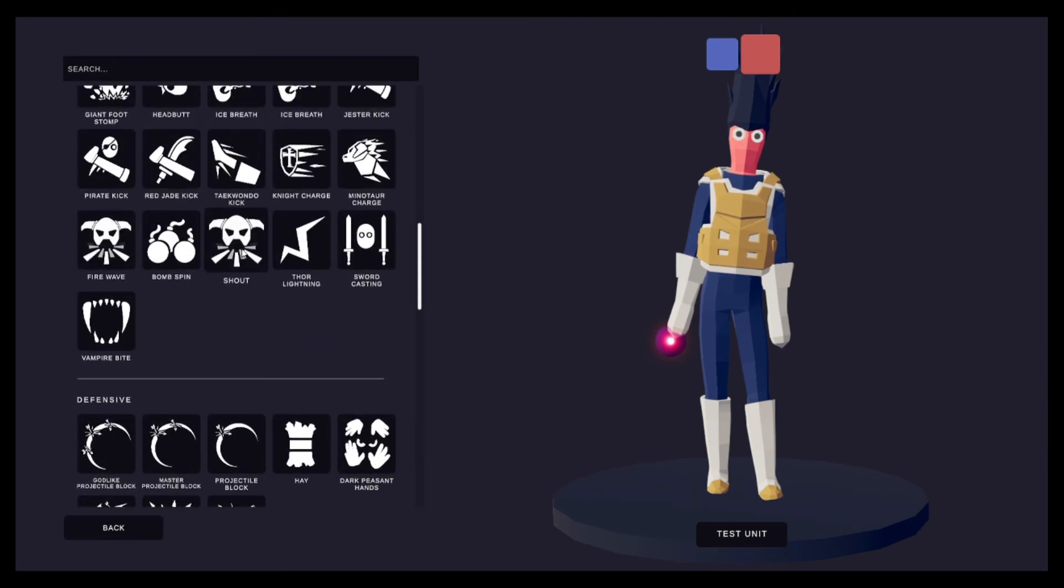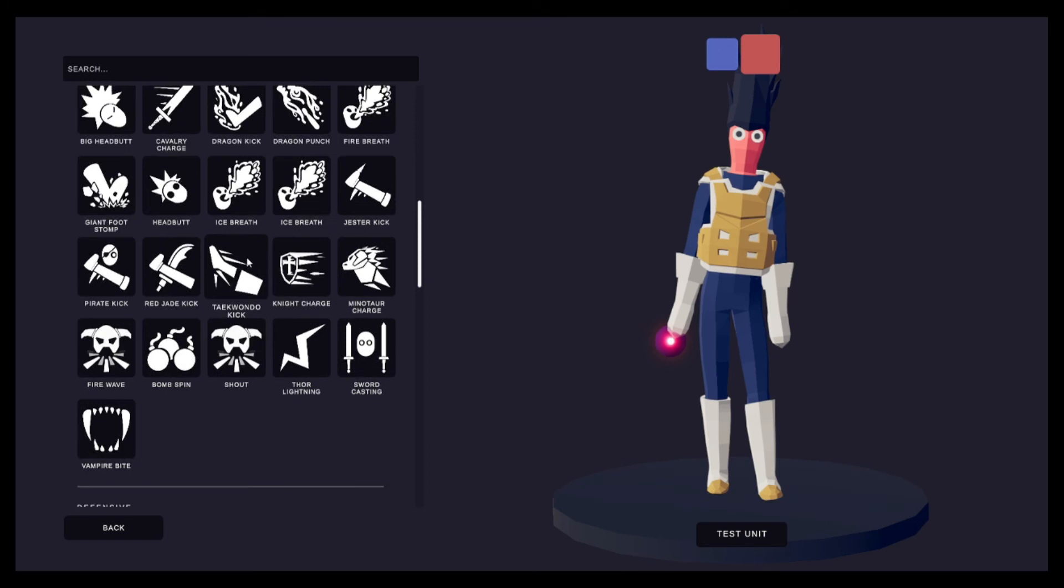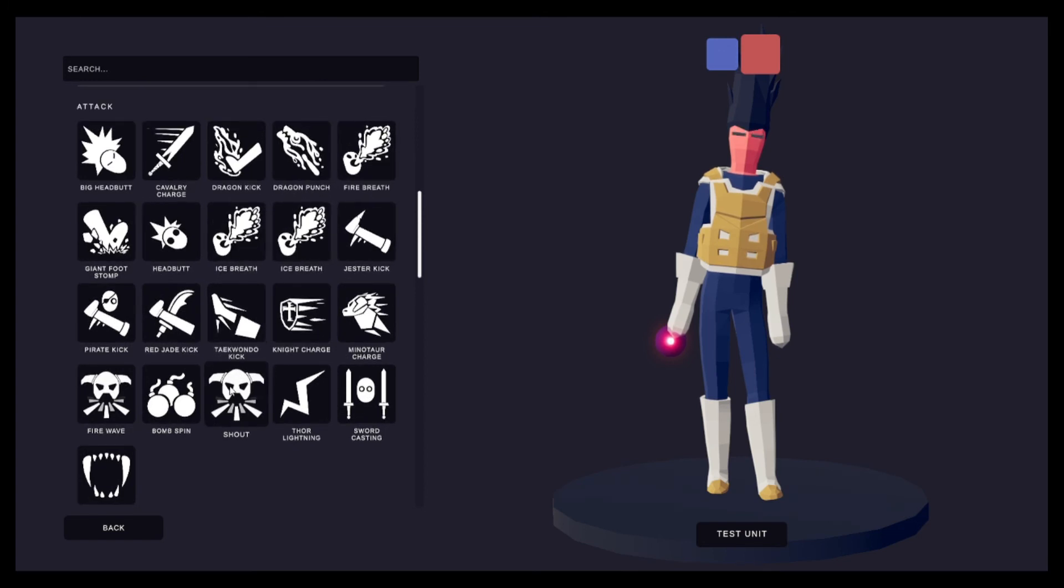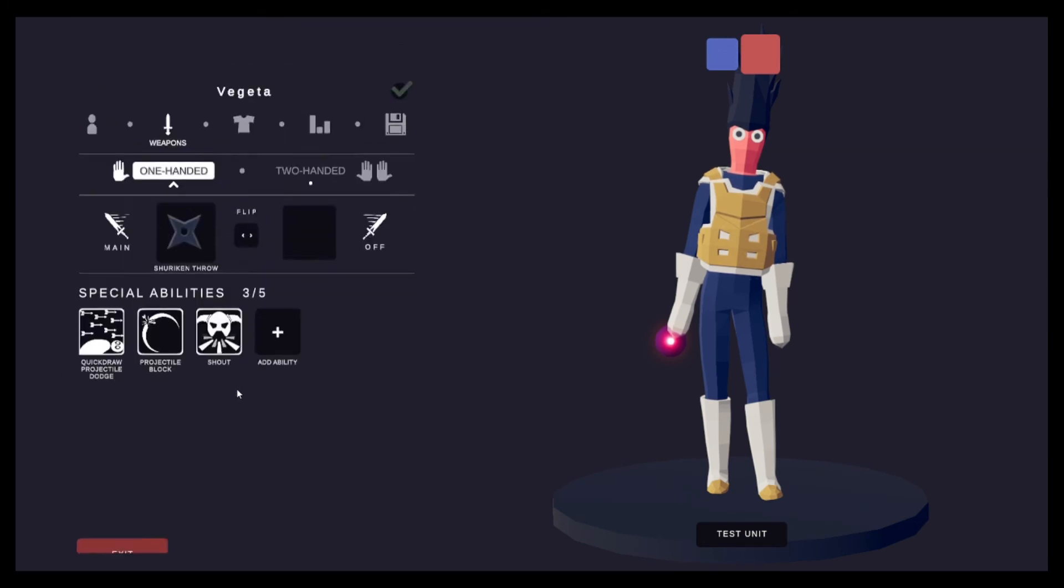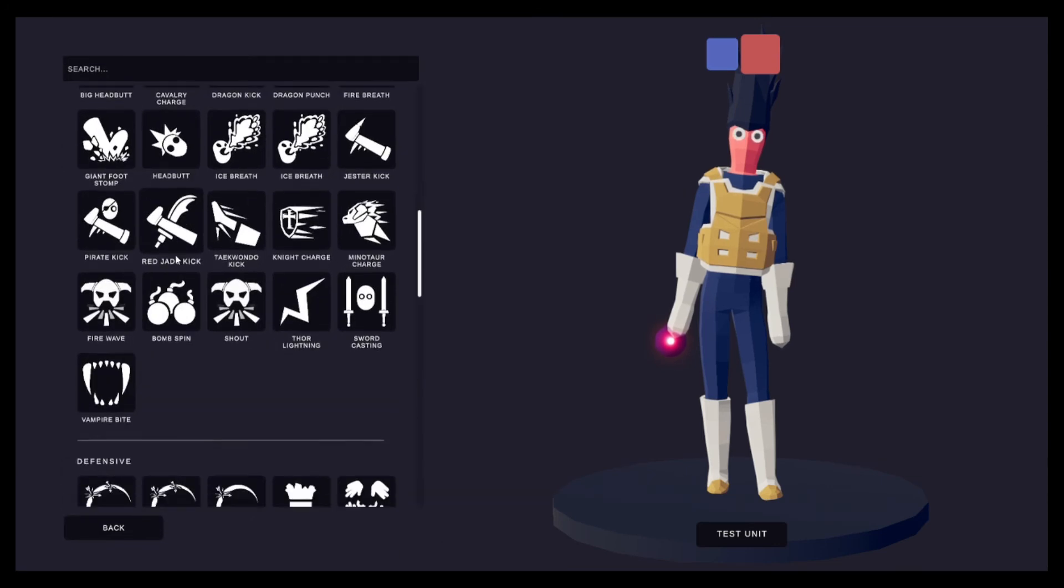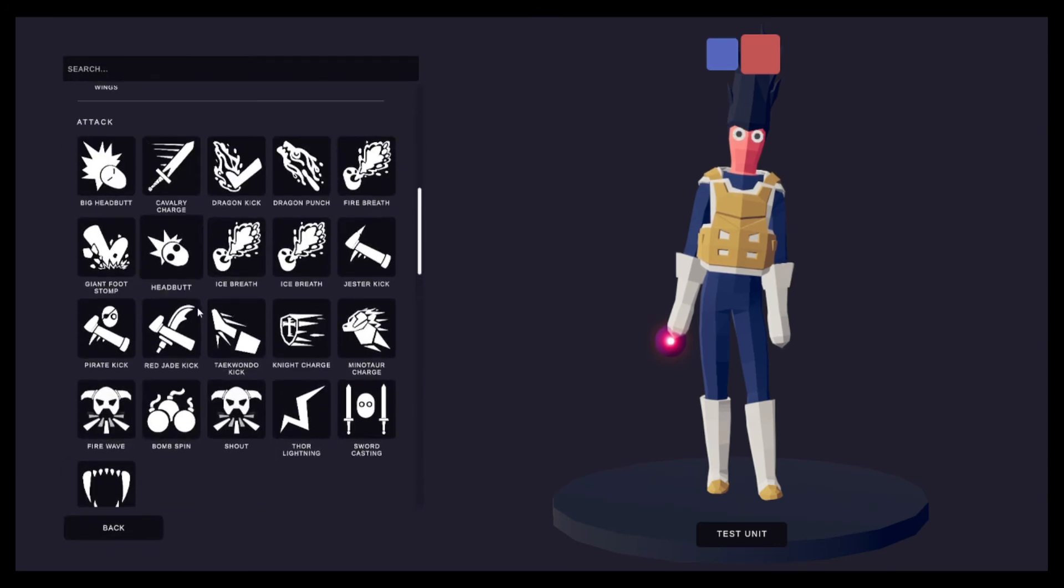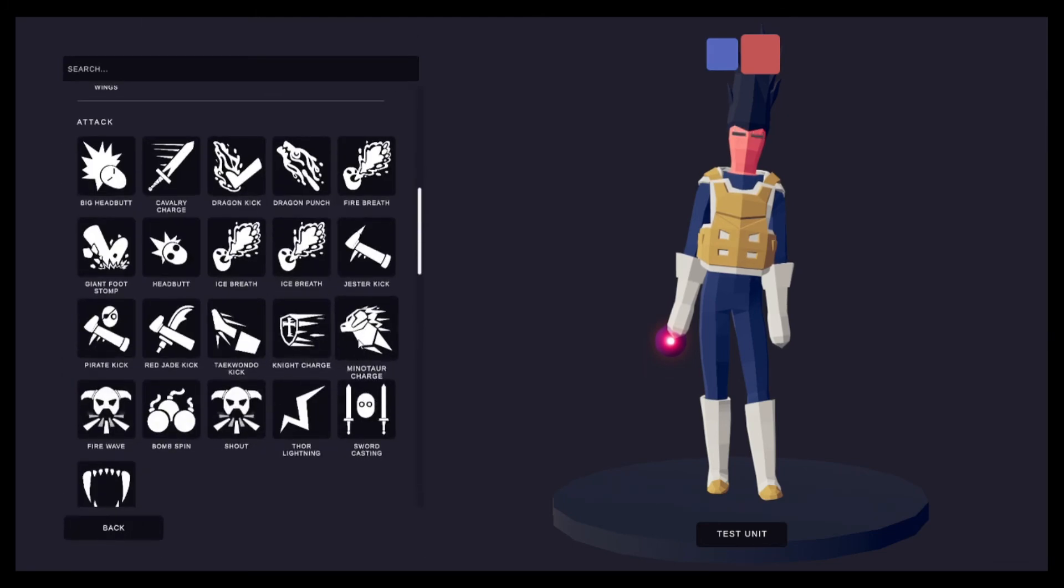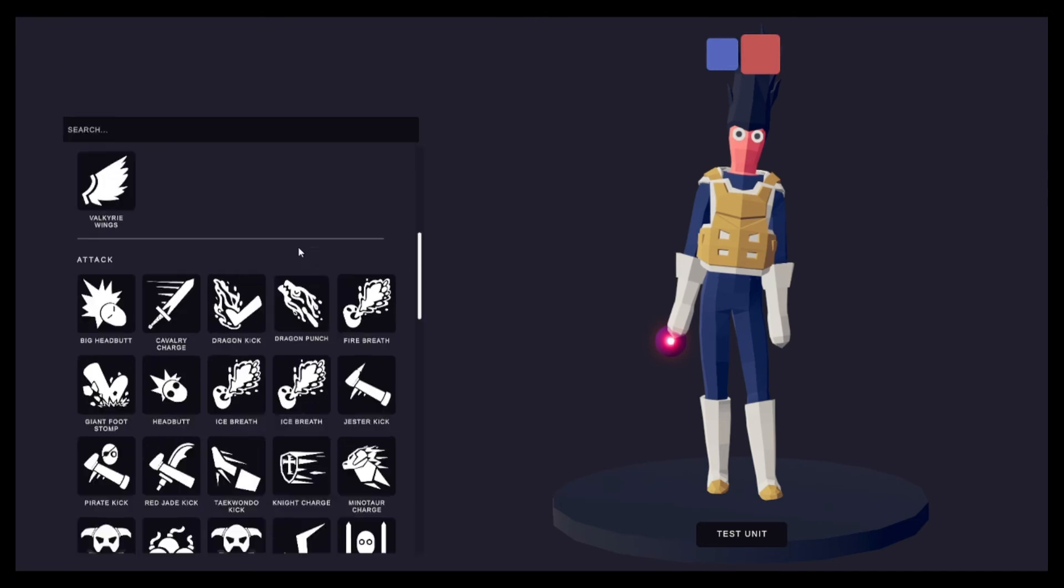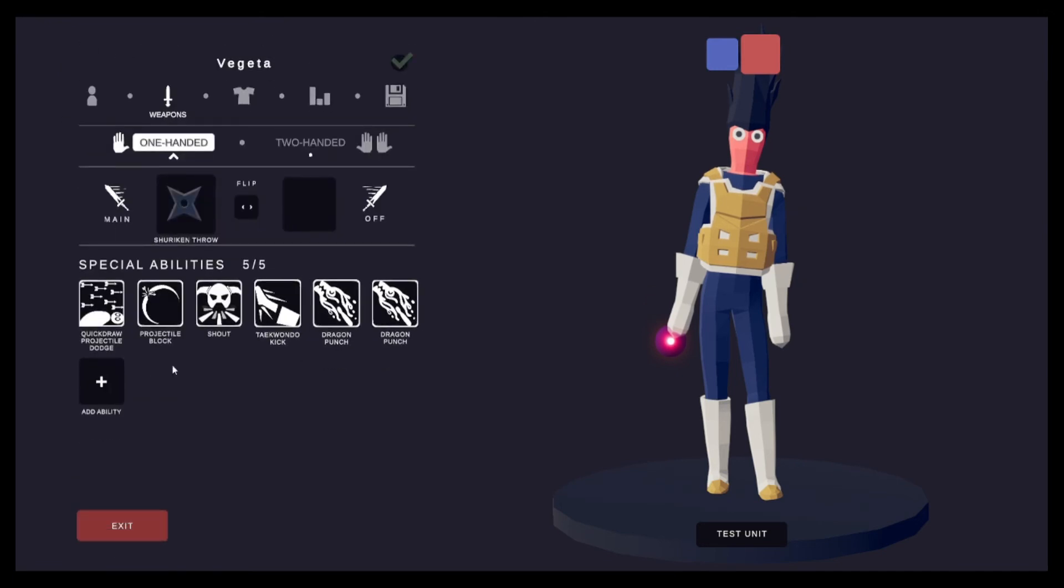Let's do, I'm pretty sure there's a yell or like a, I'll just do shout. Now this is where it gets fun because of the attacks. Let's do taekwondo kick, dragon punch.